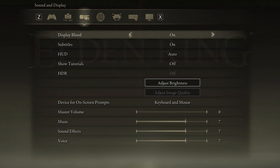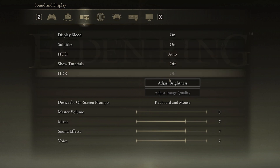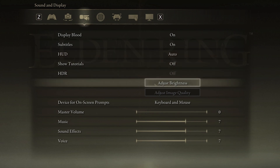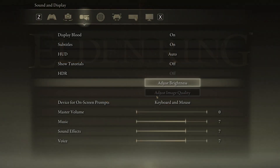When setting the HUD option to Auto, the game will display your Heads Up Display when needed and otherwise remove it from your screen. Below, you have the option to adjust your screen brightness, which will have no impact on the performance of the game.